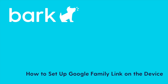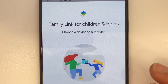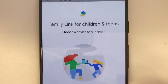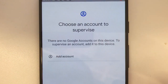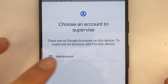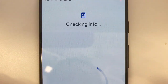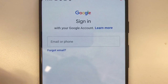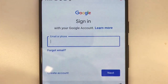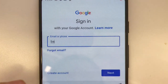From the Google Play Store, download the Google Family Link app onto your device as well as your child's device. In this demo, we will walk through how to set up Google Family Link on your child's device. However, you will need to follow similar prompts on your own device.